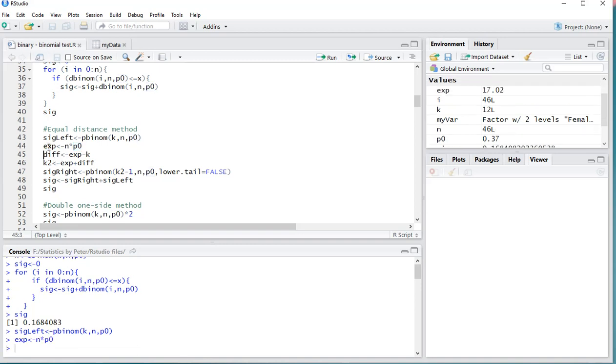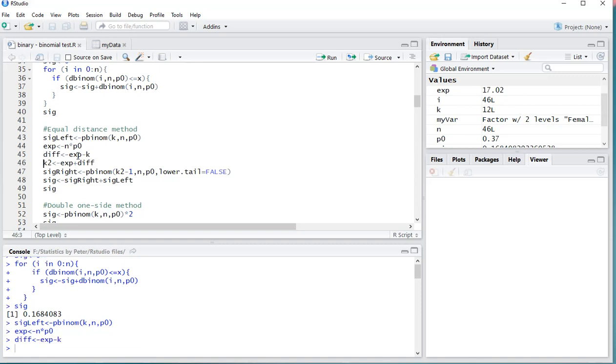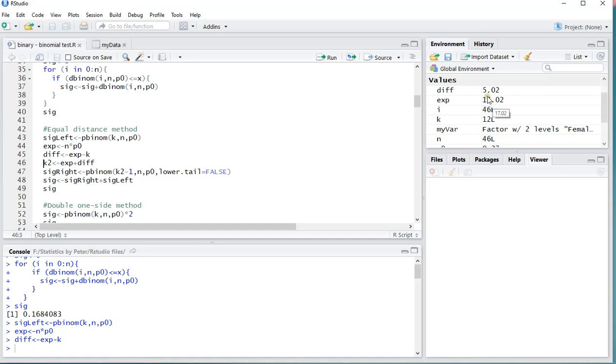The difference is going to be the expected that we actually thought it would be minus how many we actually have. So as you can see, the difference is about 5, so we actually expected 17 people and we have 5 less than that.